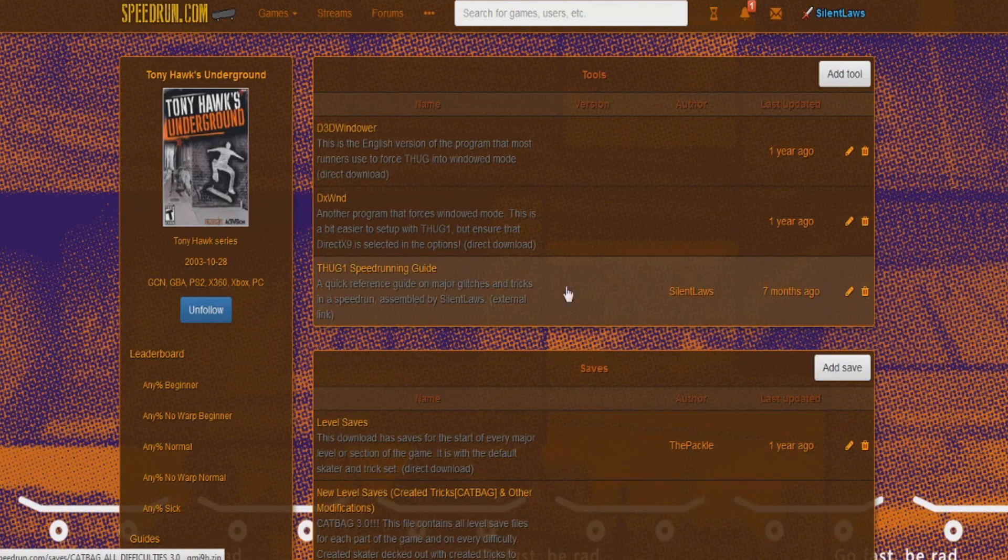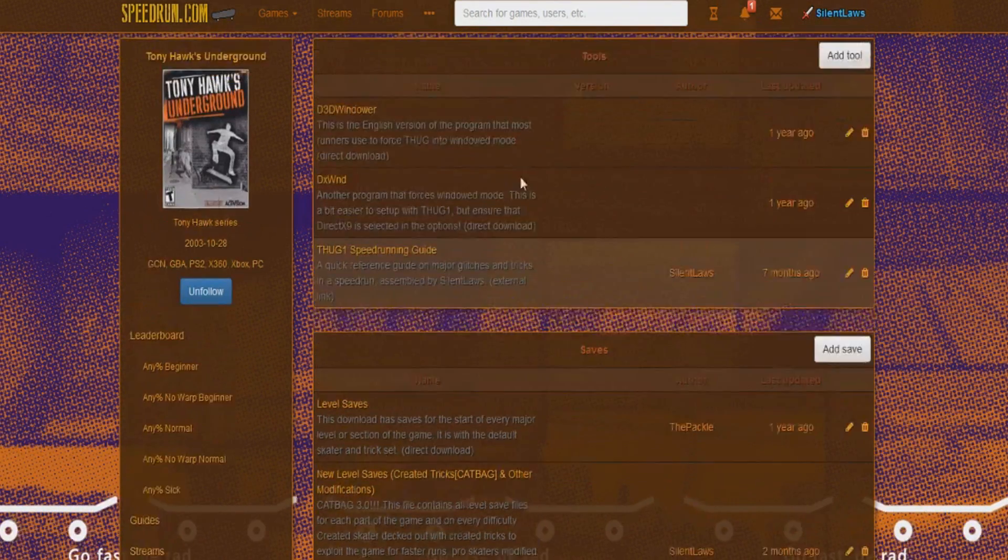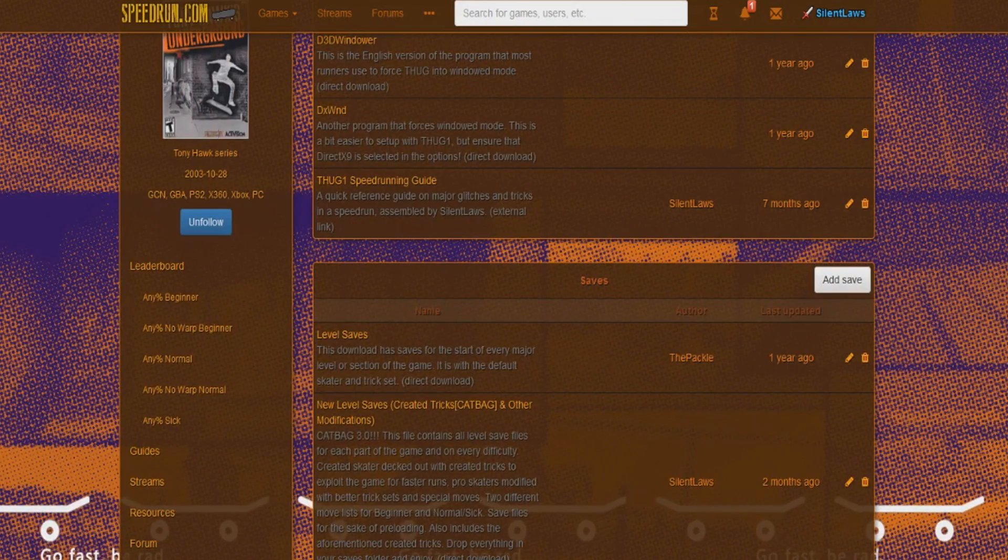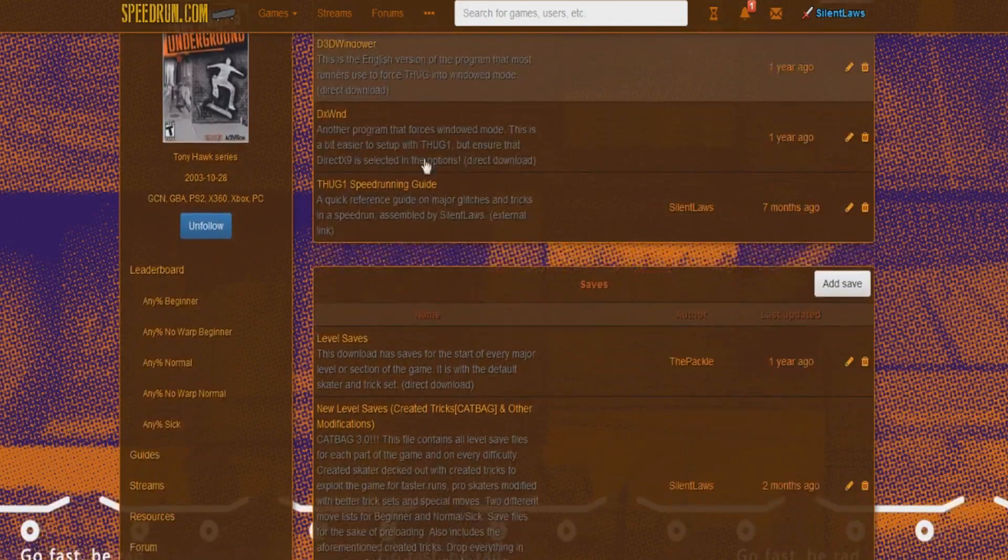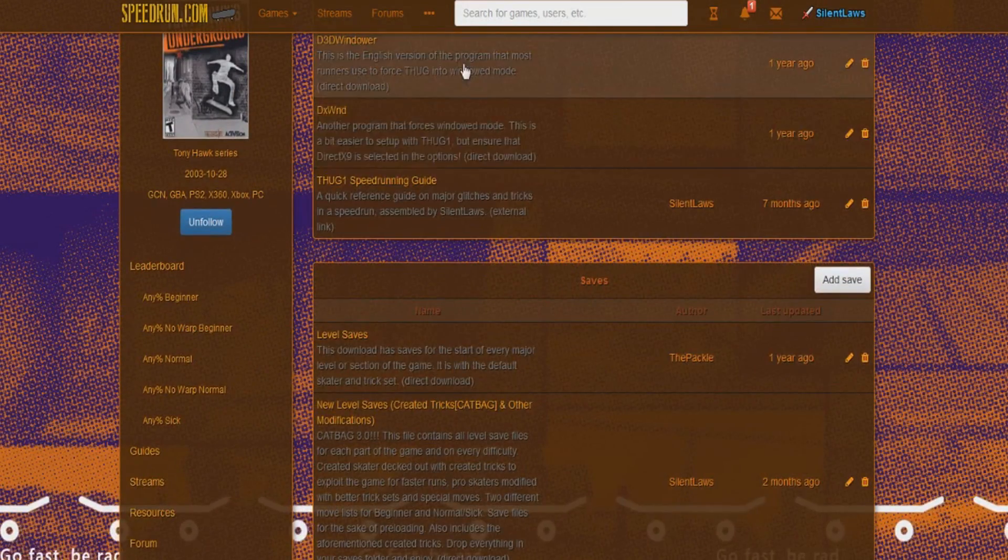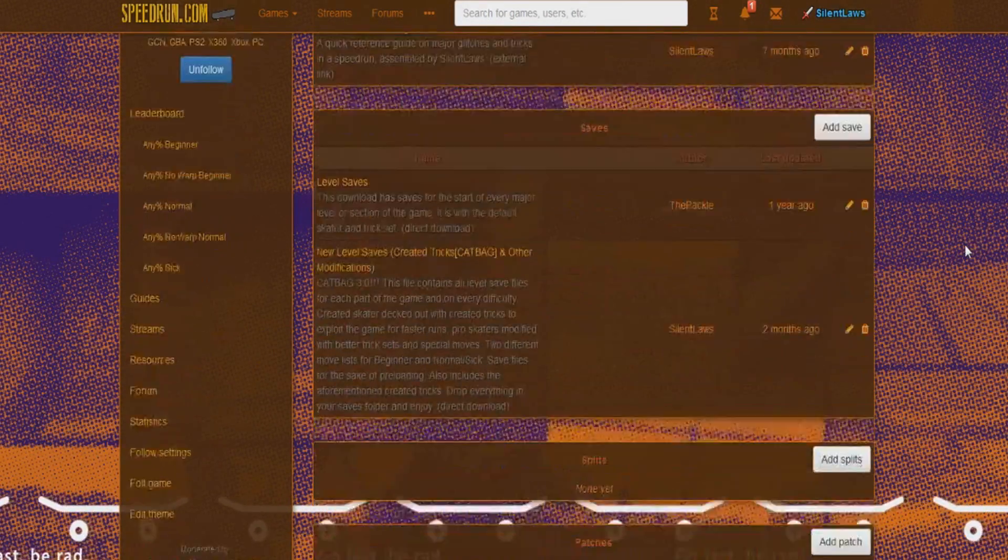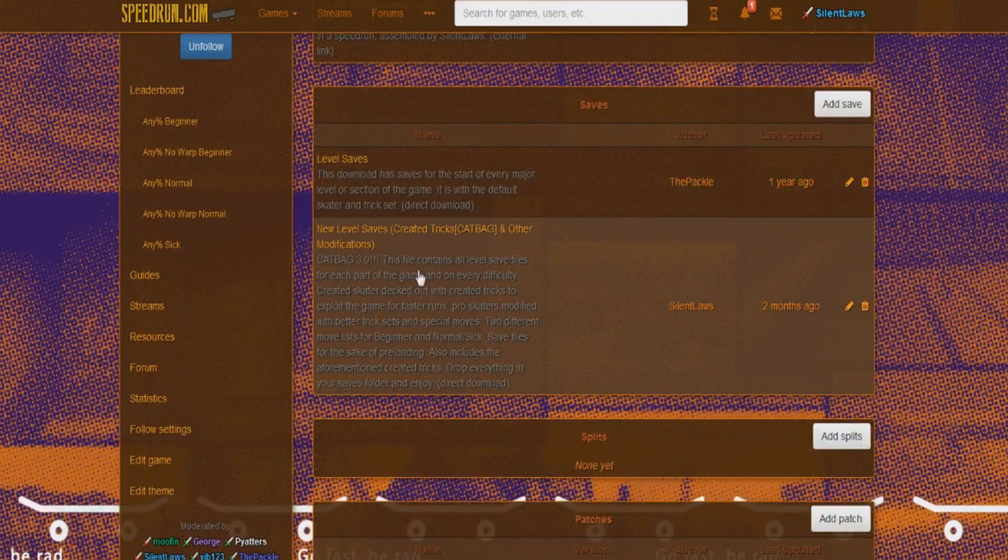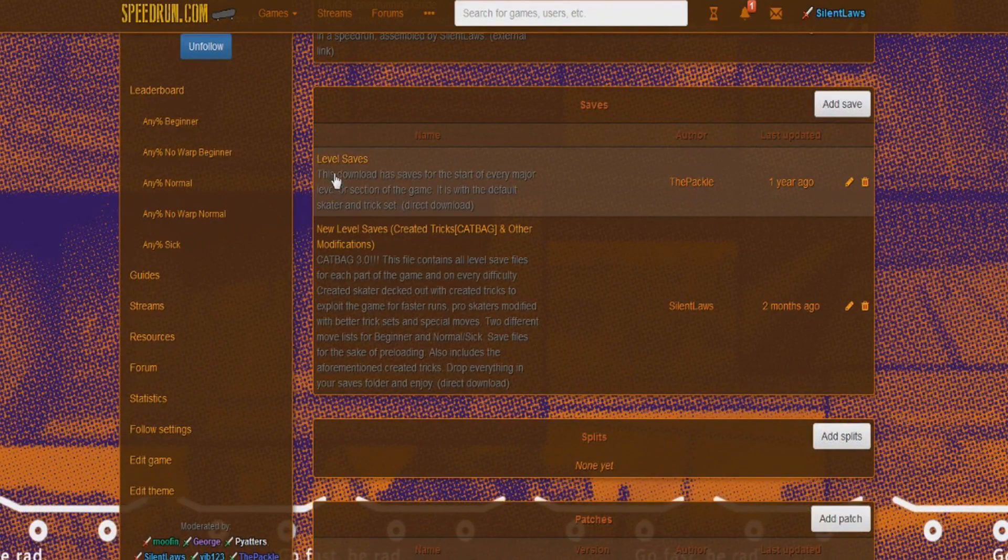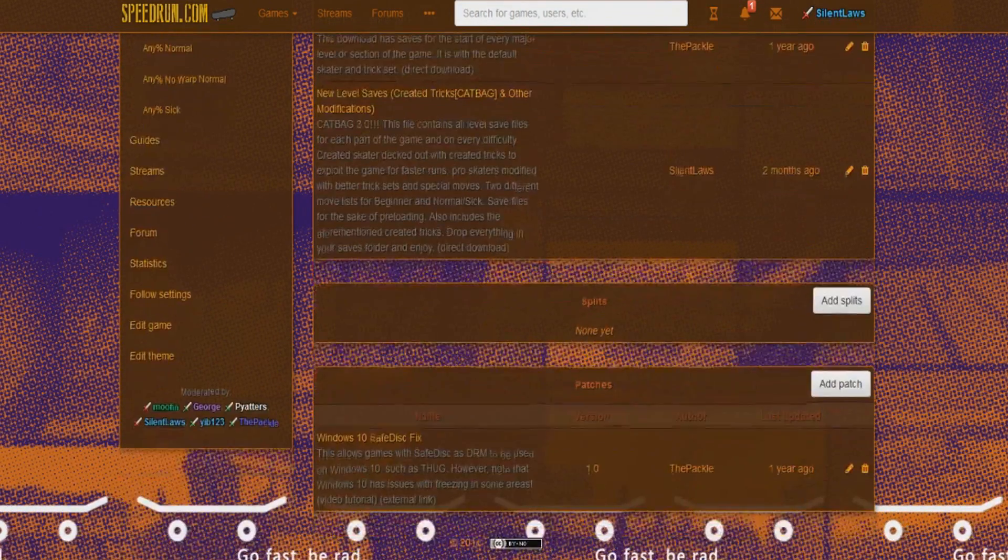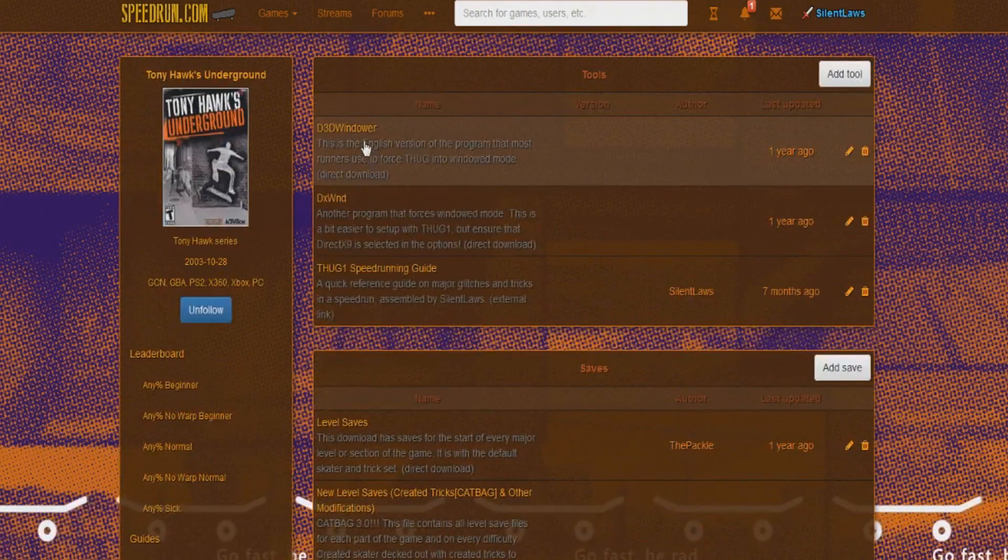But for the most part I really do enjoy D3DWindower. And once more, speedrun.com/thug1/resources has a lot of nice resources here. If you're new to the game and you need to be caught up on things, you know, the D3DWindower is there.